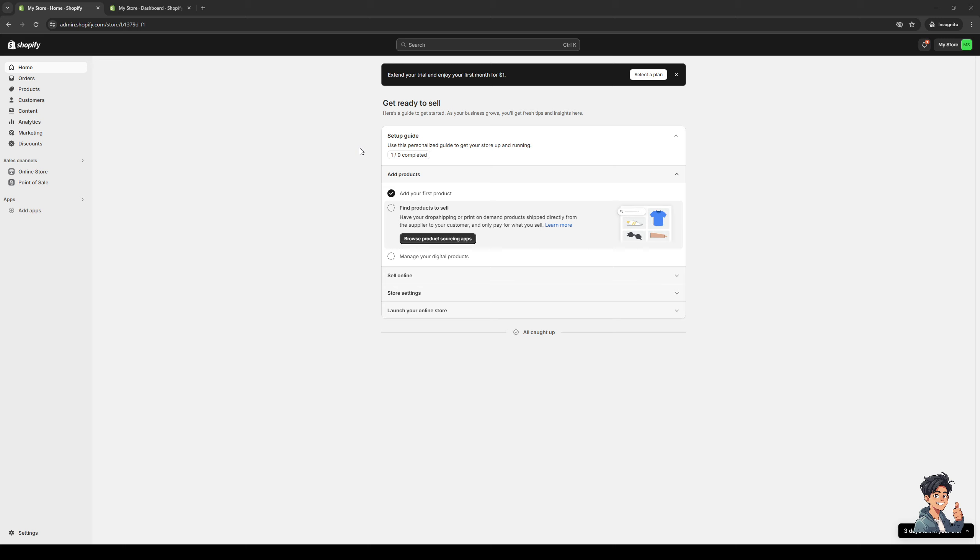So to actually fix this problem is quite simple. The first thing that you guys need to do is make sure that you're logged into your Shopify account as an administrator like I have here. Once you're on the dashboard, we want to get access to the products page. Now, there are a couple ways to get there.